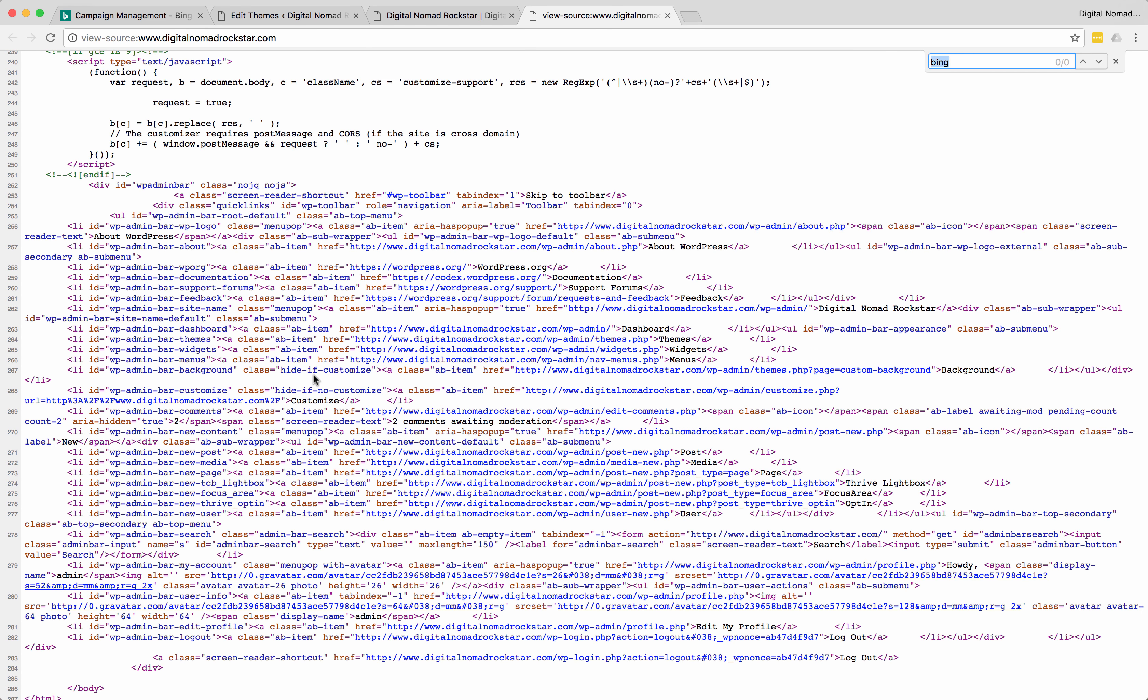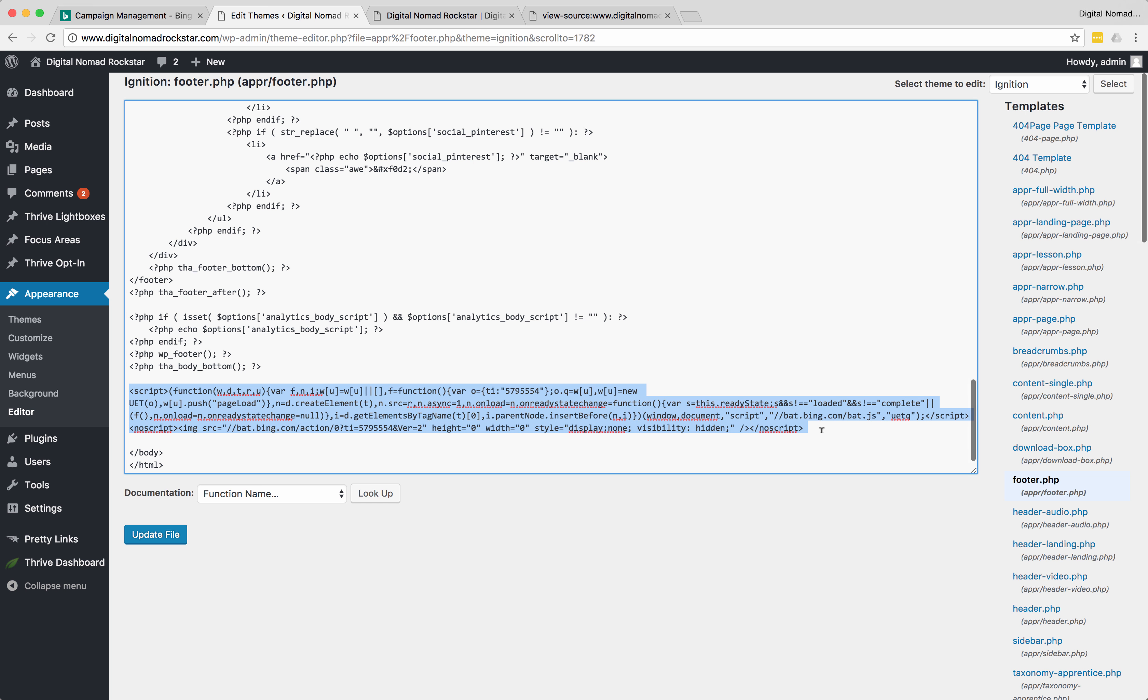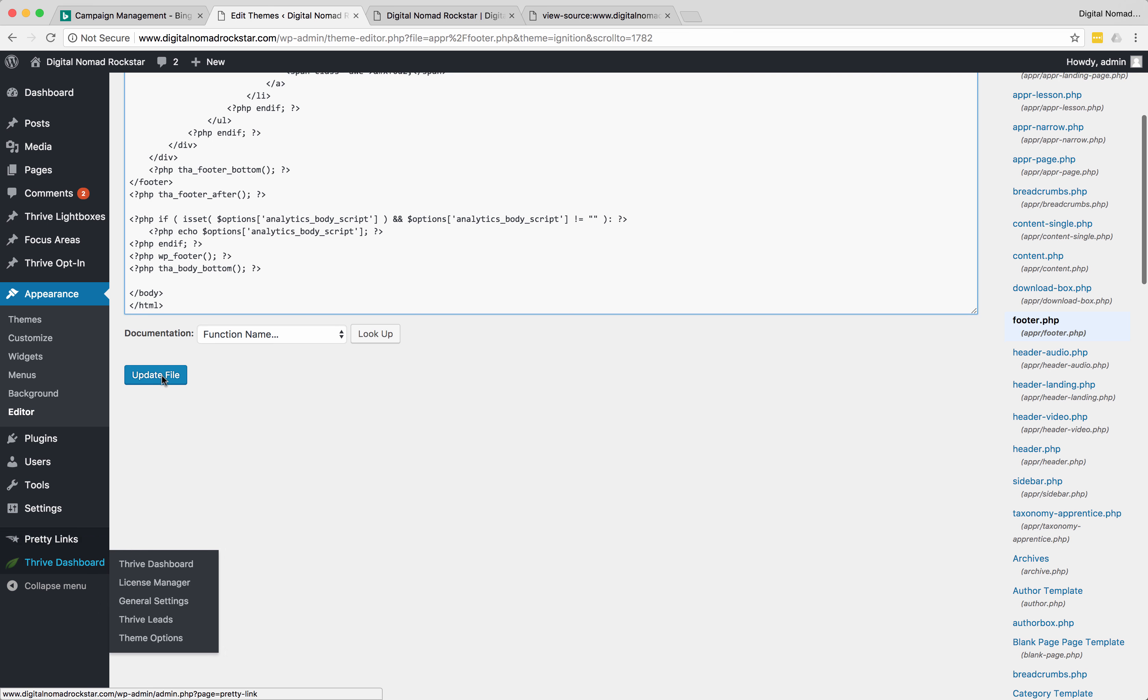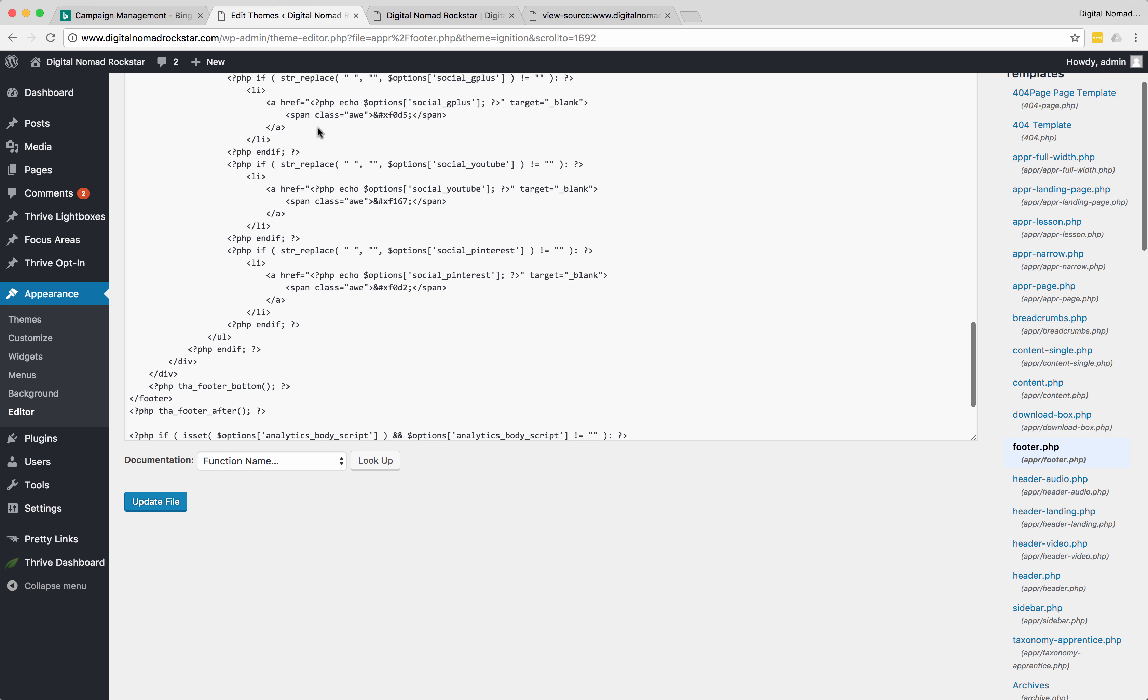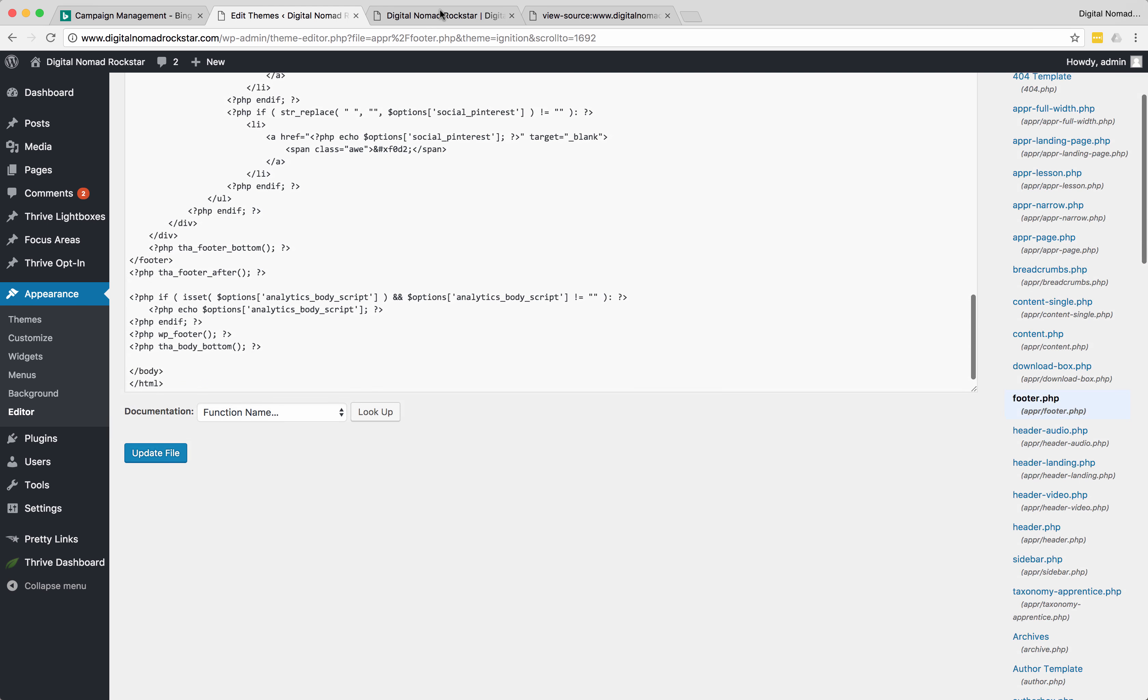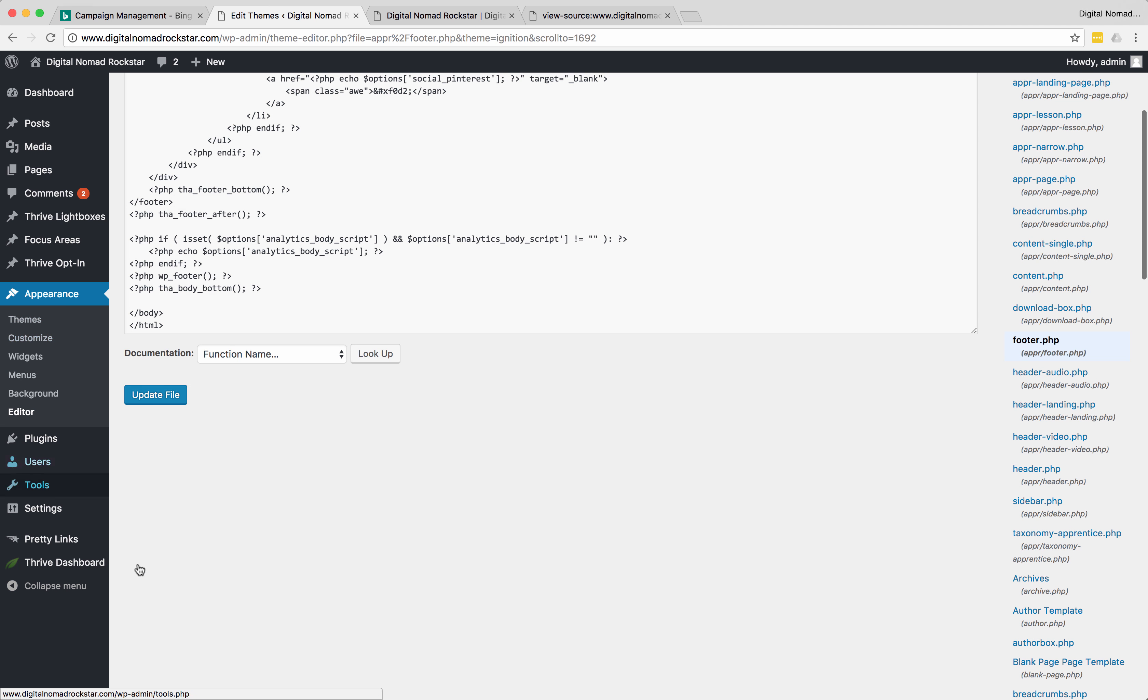Didn't work. It's because I'm using Thrive, I think.